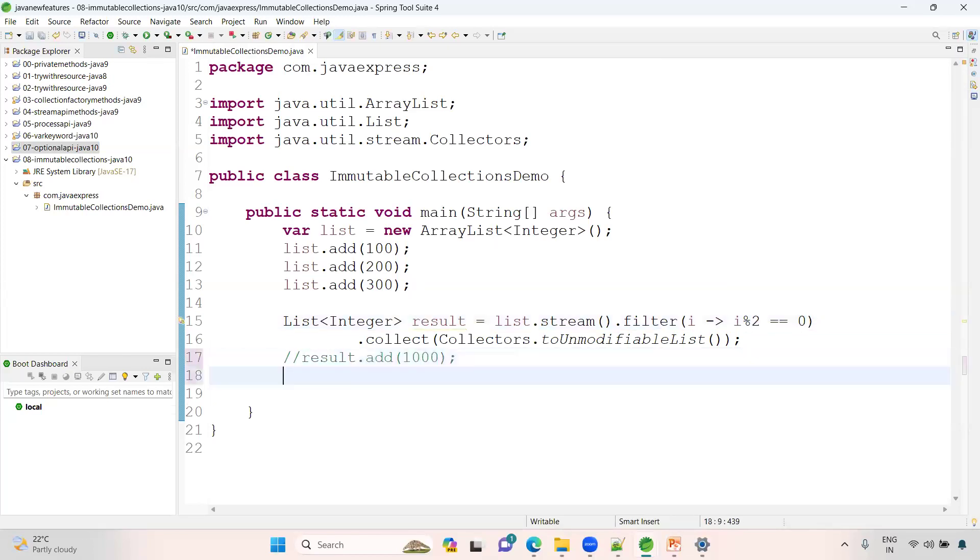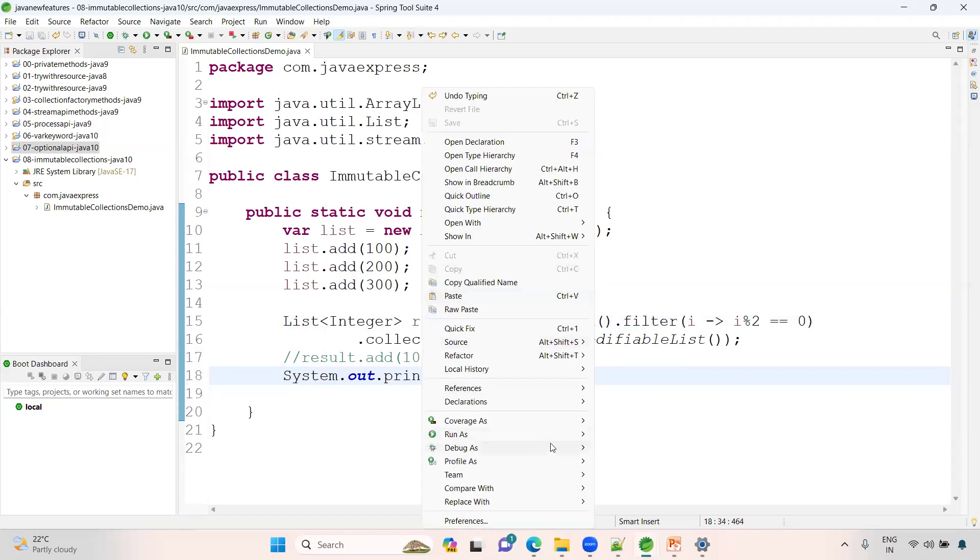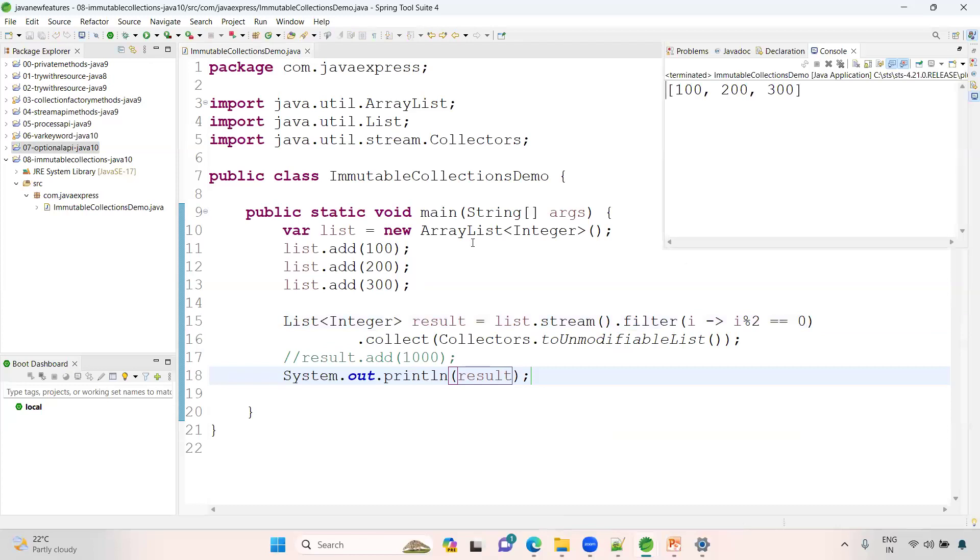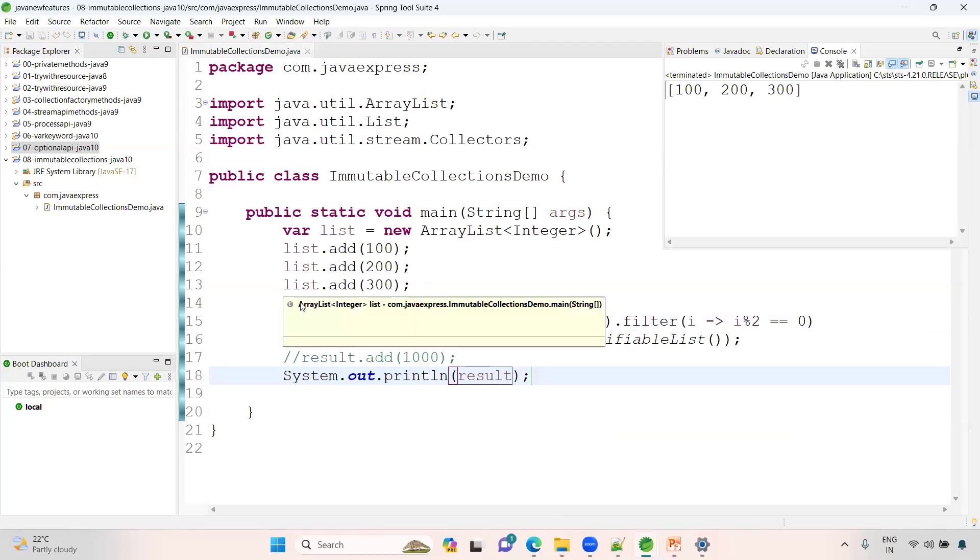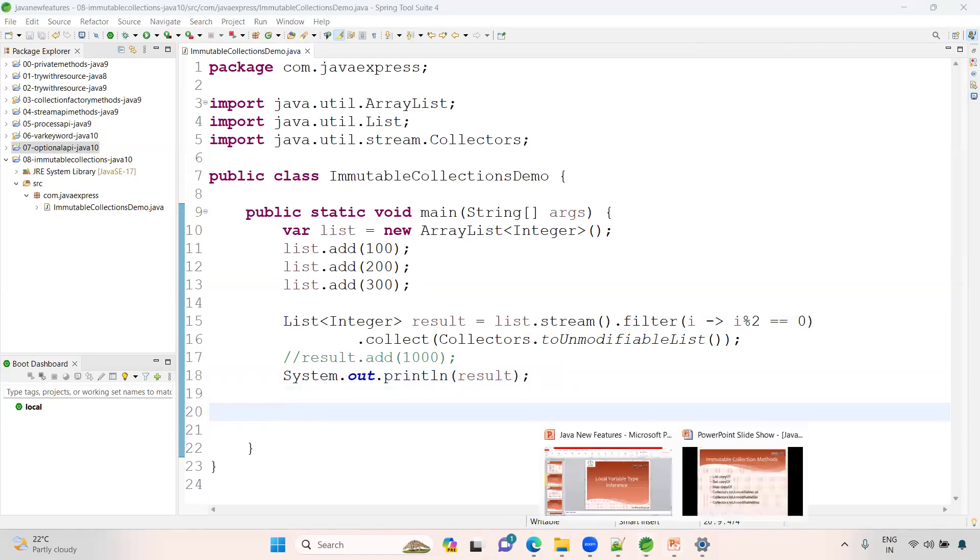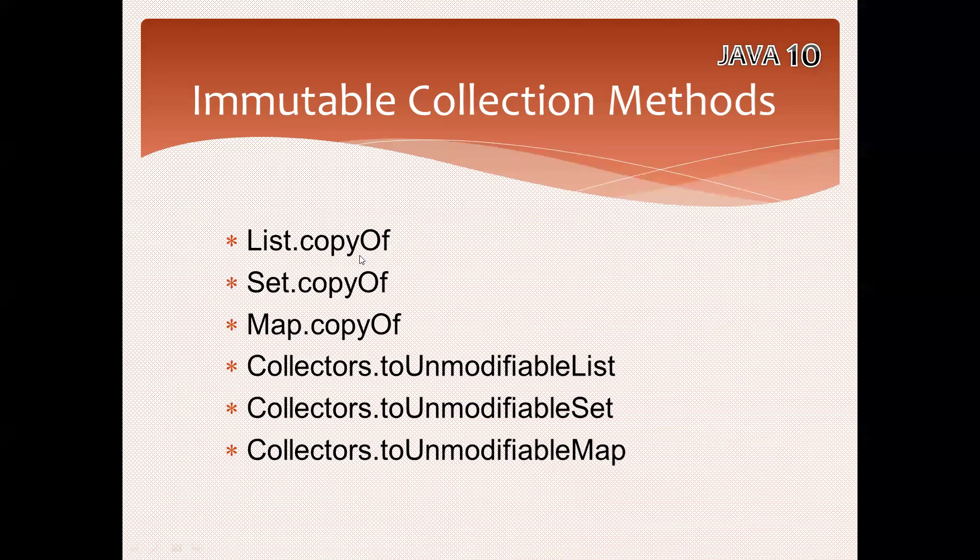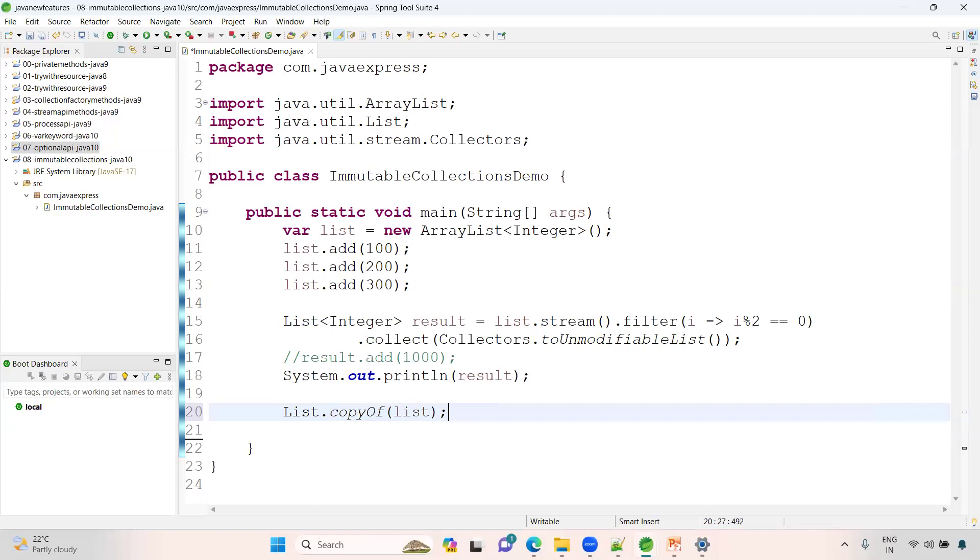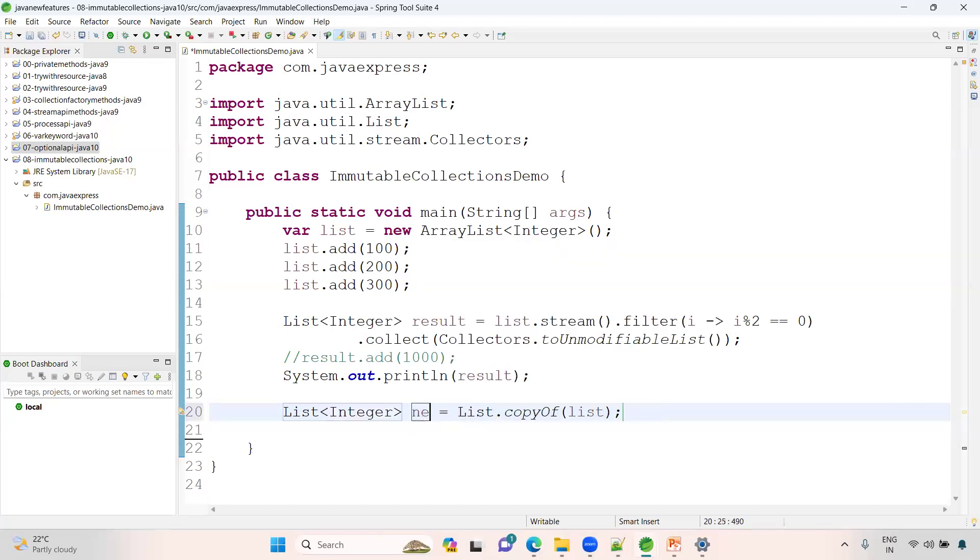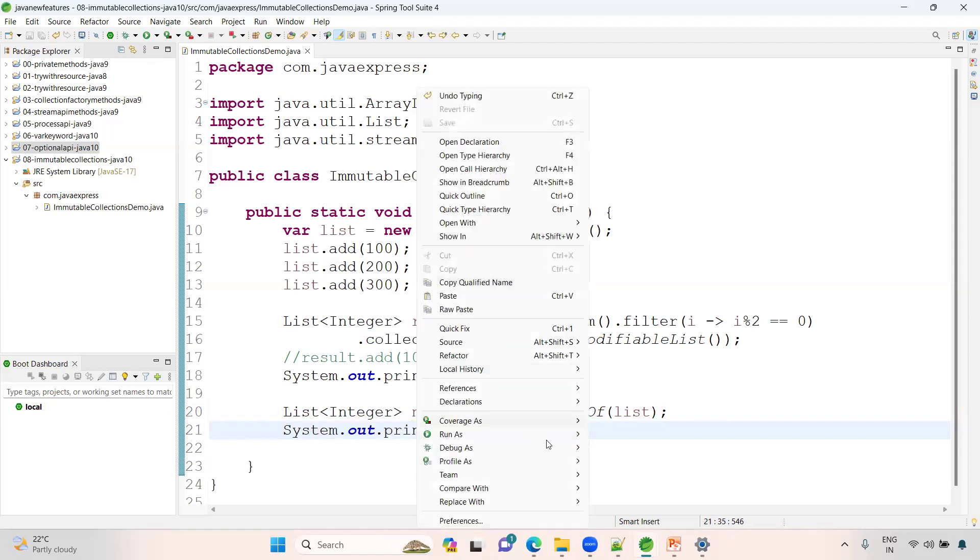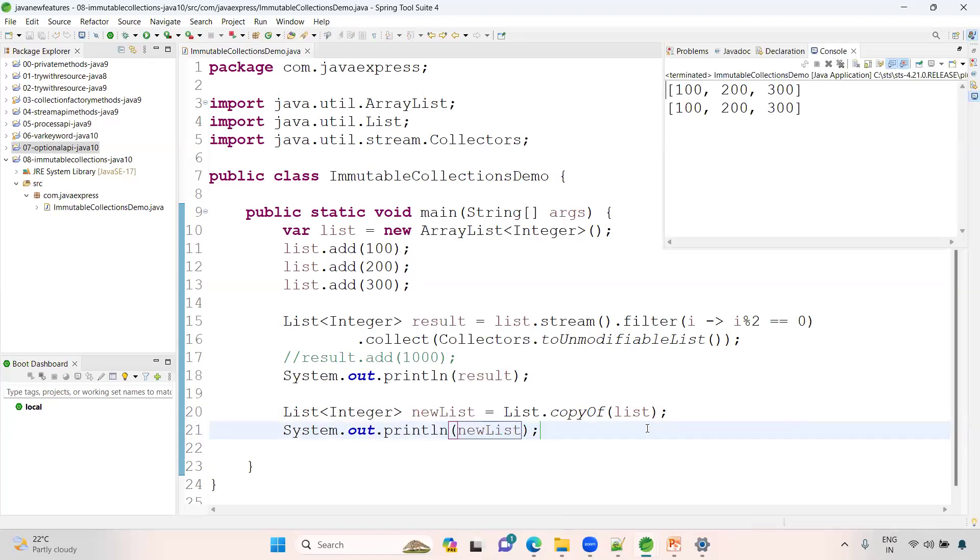Comment it. Now you can able to print your data result. 100 to all our even numbers, so no issues. Next, another way of creation. What approach? Copy of. See here, I want to copy this list to another list. I'm creating a new list here. You can get the data. You can able to display your data. No issues here. Right click, run as Java application. No issues.